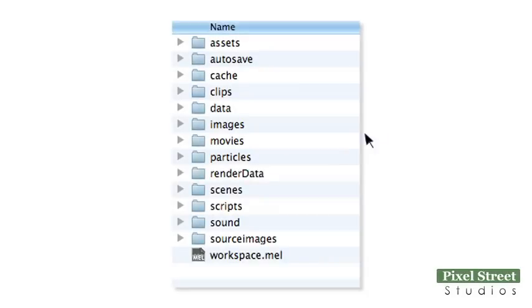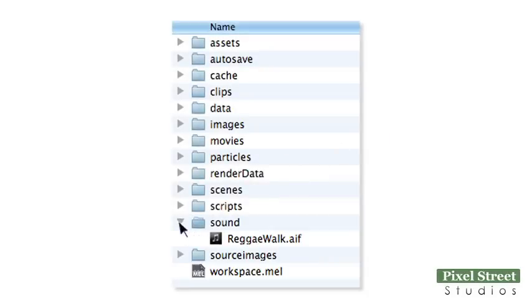In your sound editing program, save your sound as an AIF file in your Project Sound folder.